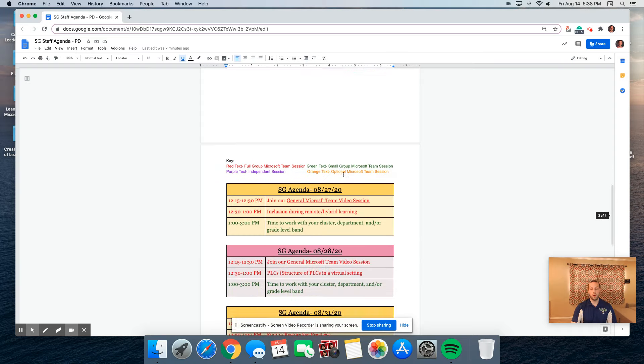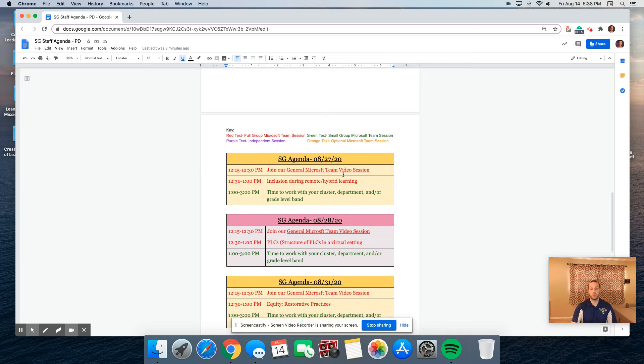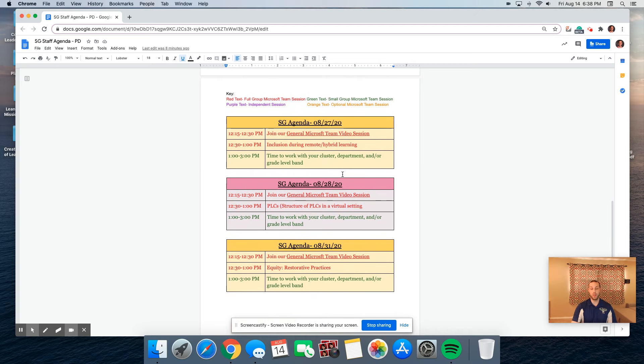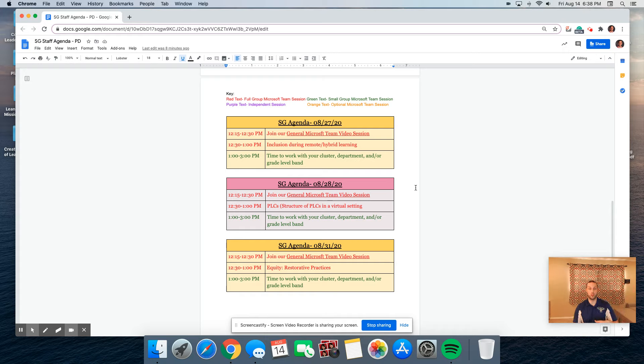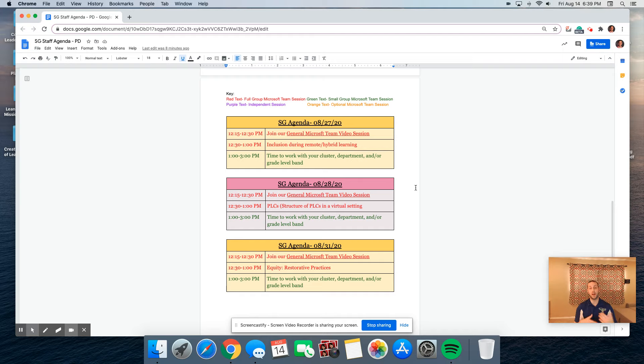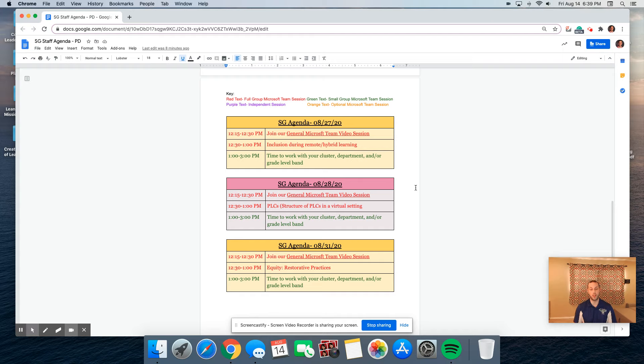Now we're going to move on to August 27th, 28th, and the 31st. These are half day with district in the morning, half day St. George's in the afternoon. On the 27th, you'll have time to jump into the meeting. And from 12:30 to 1, we're going to provide you the structure and overview of what PLCs would look like. And then from 1 to 3, you'll have an opportunity to work with your department or grade level.